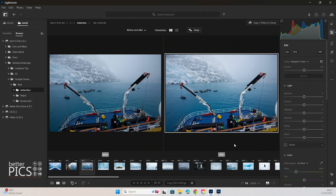So those are the updates for Lightroom Desktop version 8.2 — certainly some very practical tools that are now available, and obviously updating the color profile options in line with the other Adobe products. I think they're going to be welcomed by Lightroom Desktop users. I know I'm using Lightroom Desktop more and more in my personal work as well as my client work — it's just becoming a better and better platform and one that I'm enjoying using. Thanks very much for stopping by, I hope you've enjoyed this video, and as always any questions are welcome in the comments below. We look forward to seeing you next time. Take care.